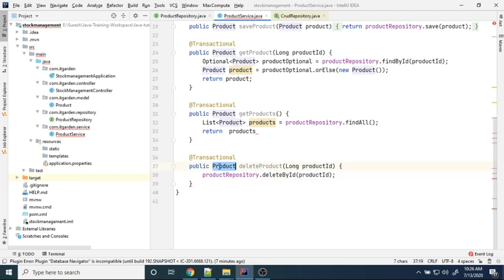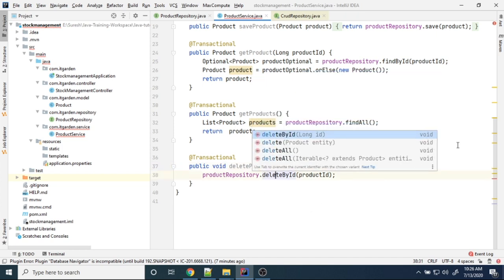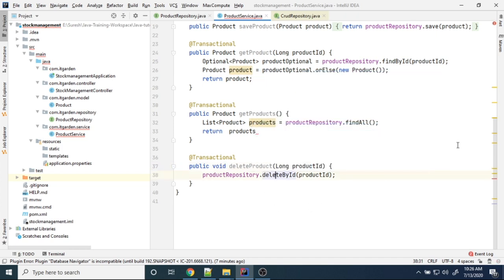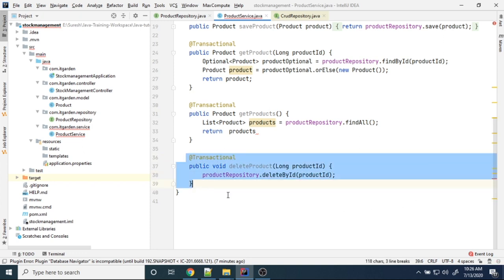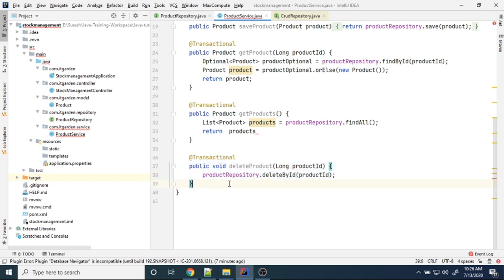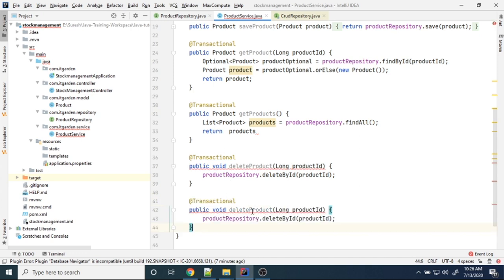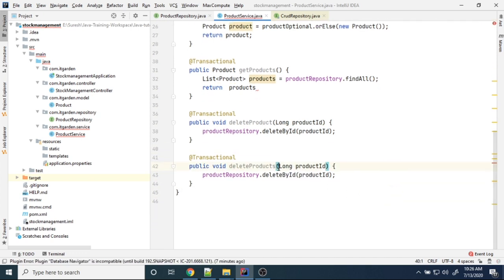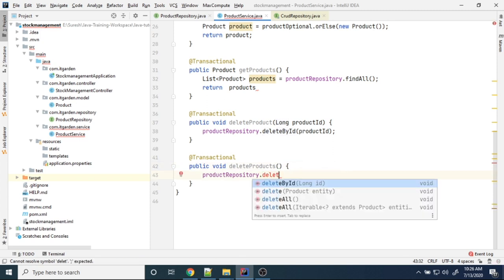This delete method will not return any value — it's void. Next method is deleteAll. Delete products — remove the parameter and call deleteAll.